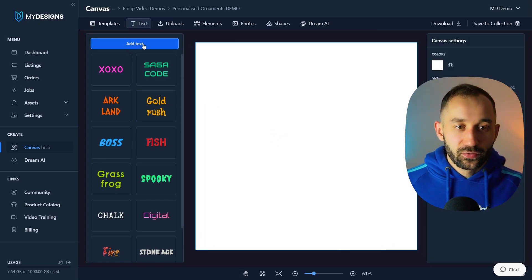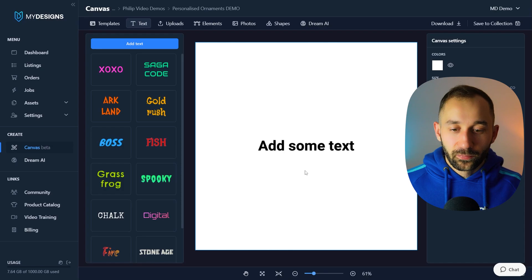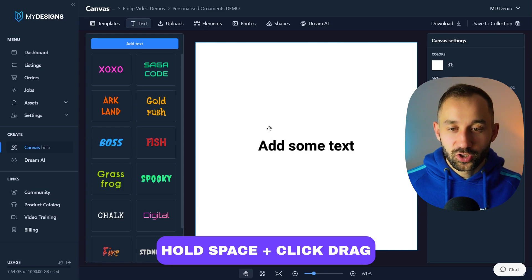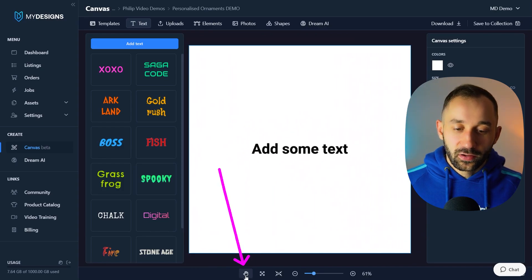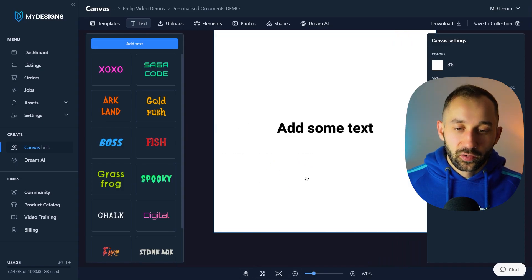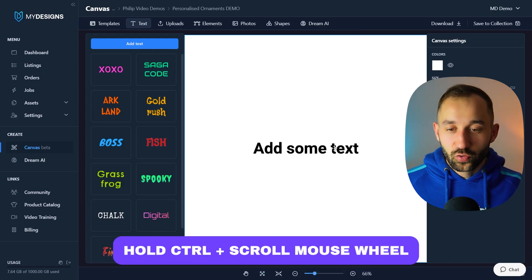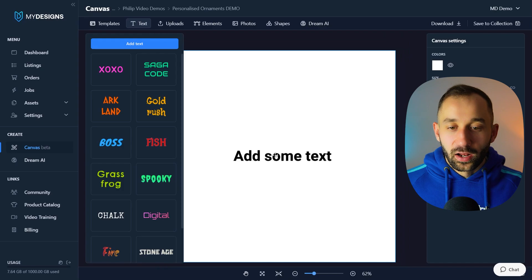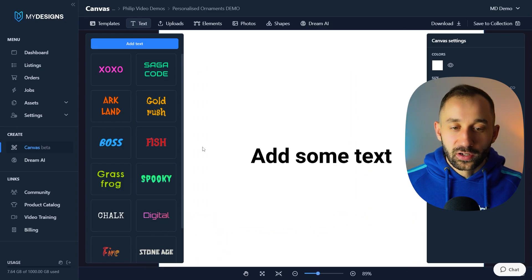To maneuver around the canvas, hold down Space on your keyboard — the cursor changes to a hand and you can click and drag to move. Alternatively, click the hand symbol in the toolbar, though I find the keyboard shortcut easier. You can also hold Ctrl and scroll to zoom in and out — the text remains crisp in vector format. So: Spacebar to move around, and Ctrl + scroll to zoom into any area.